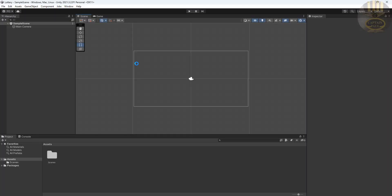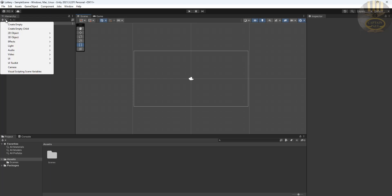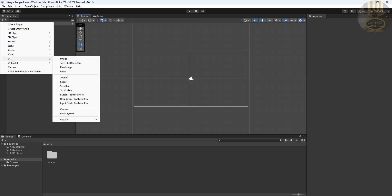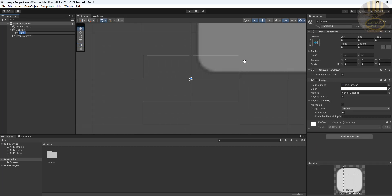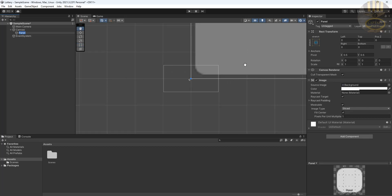My development environment is ready. I'm going to start by right-clicking in the Hierarchy area, going straight into UI, and selecting Panel. There we go — we've selected the panel, so let's zoom in a little bit.